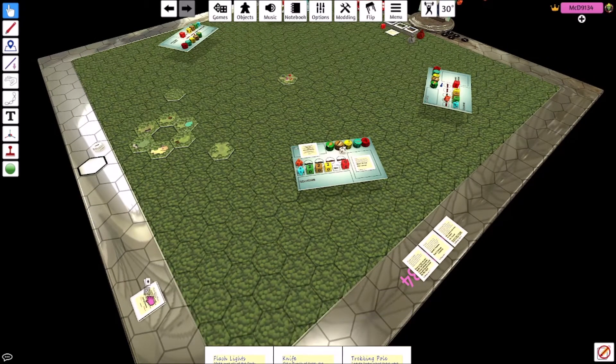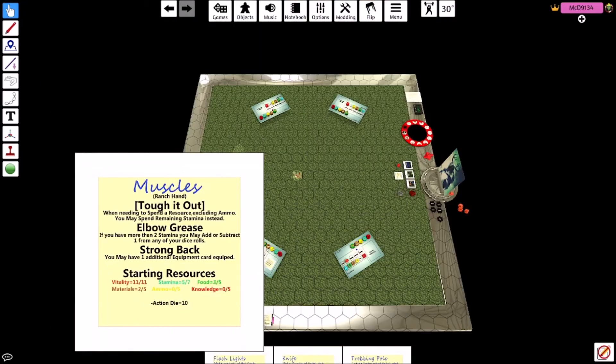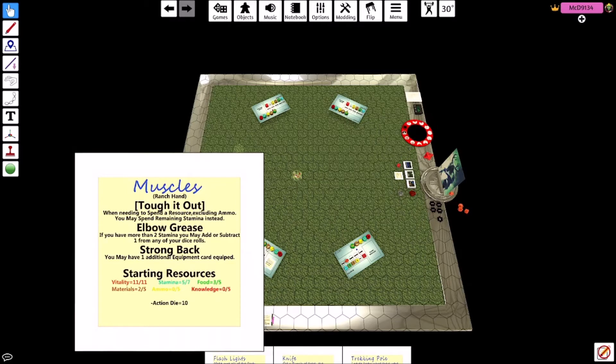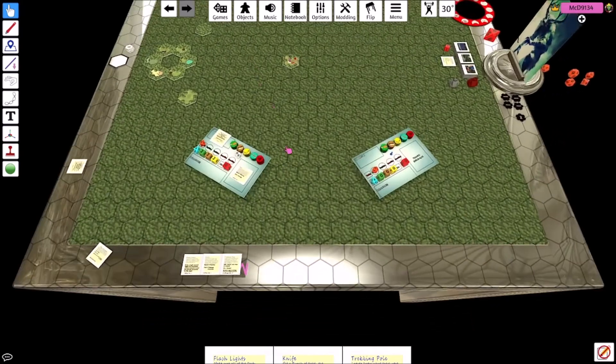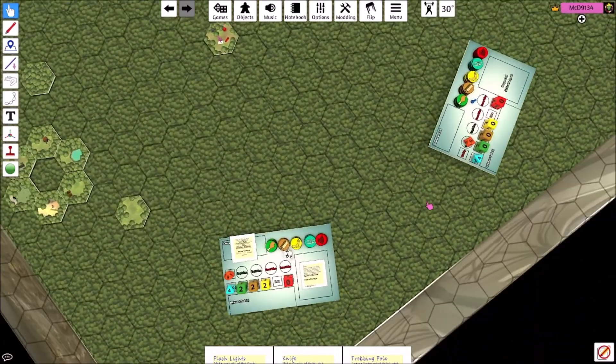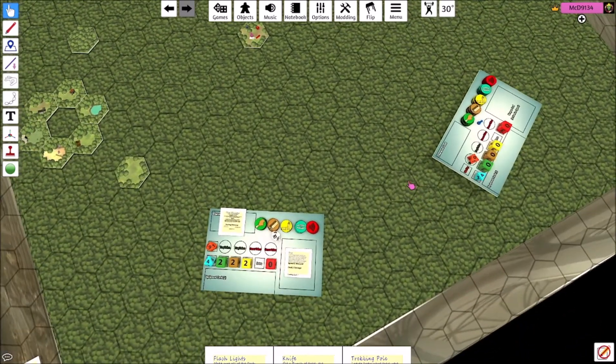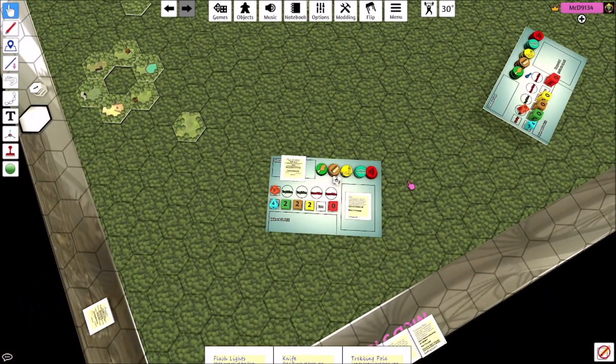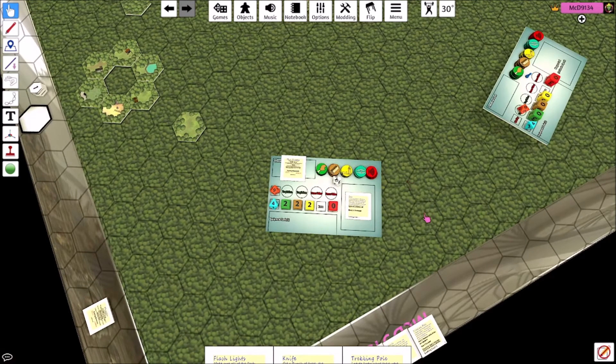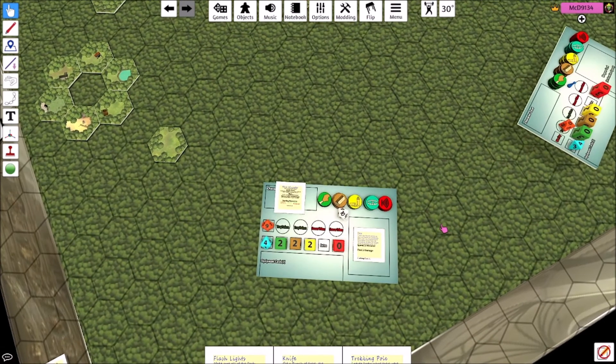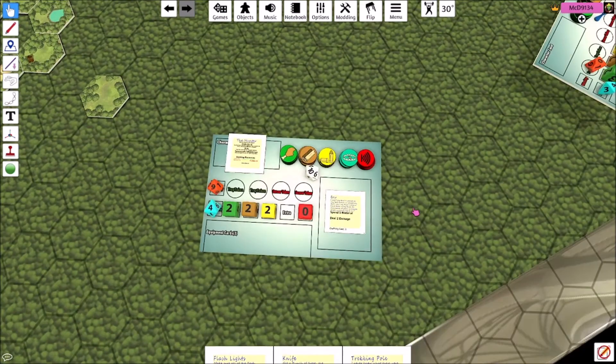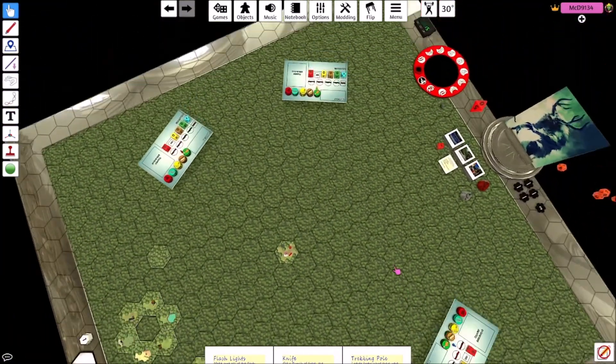James Buhlman really benefits from stamina because he starts with five stamina and then you can get a trekking pole. He can have, I believe, three equipment cards too. Yeah, he can strong back one additional equipment card. So he can have a trekking pole, hiking boots which gives him seven stamina, and then the knife.